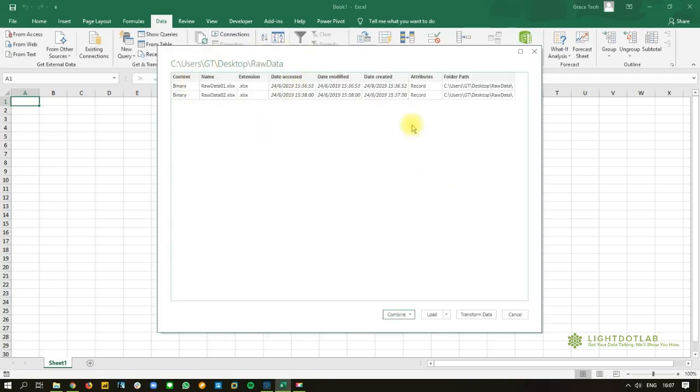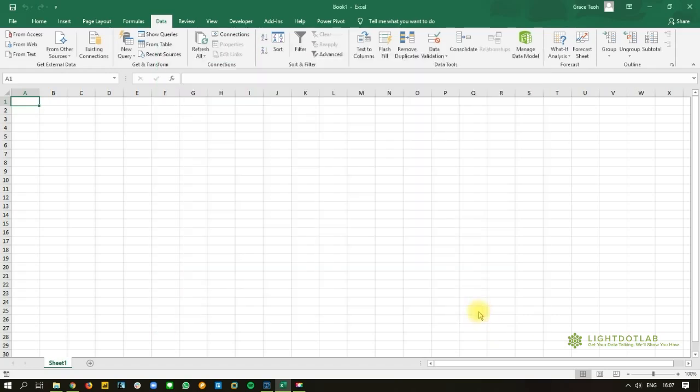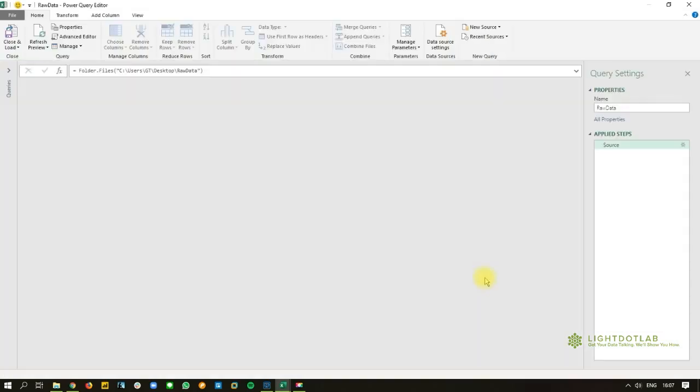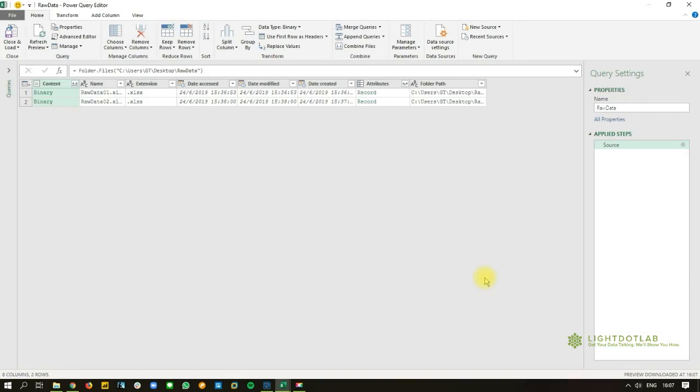So this is the preview window of what's inside this folder. And there I have it, the two Excel files. I'm going to go transform data. Well, in your case, if you're using Office 365, it would be edit. And then the Power Query editor window will pop up. And here we have all the metadata related stuff.